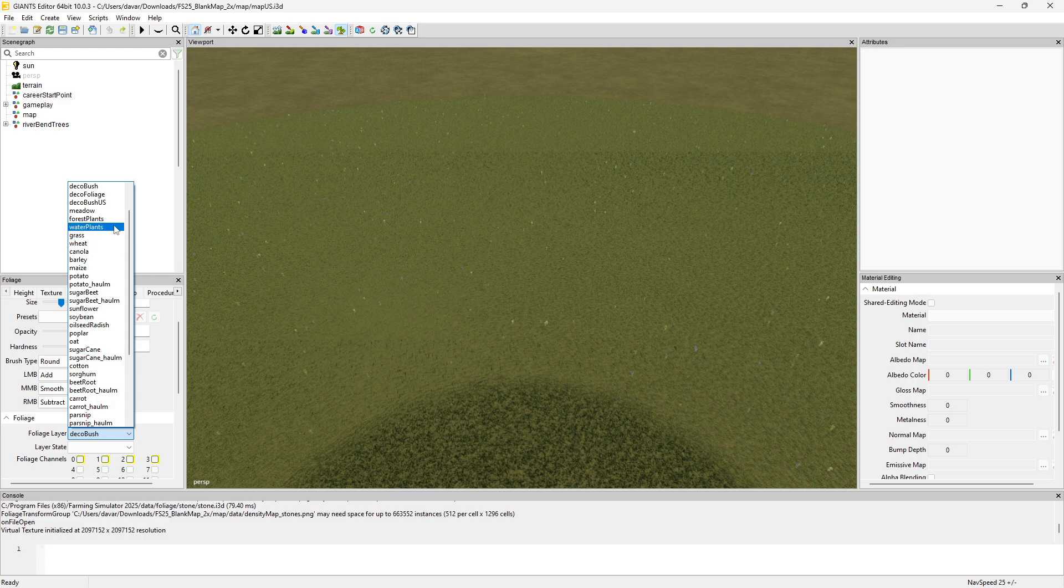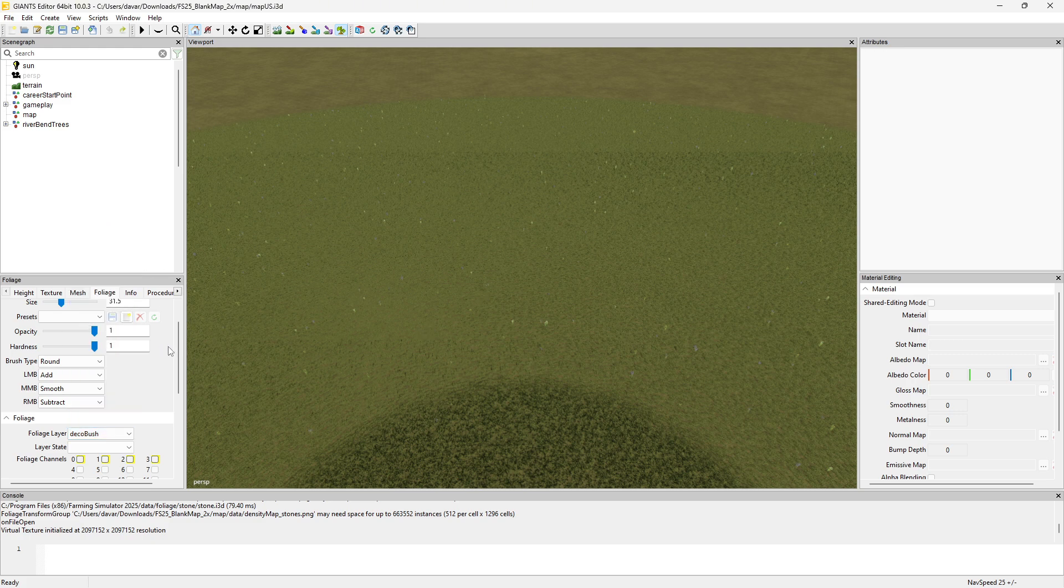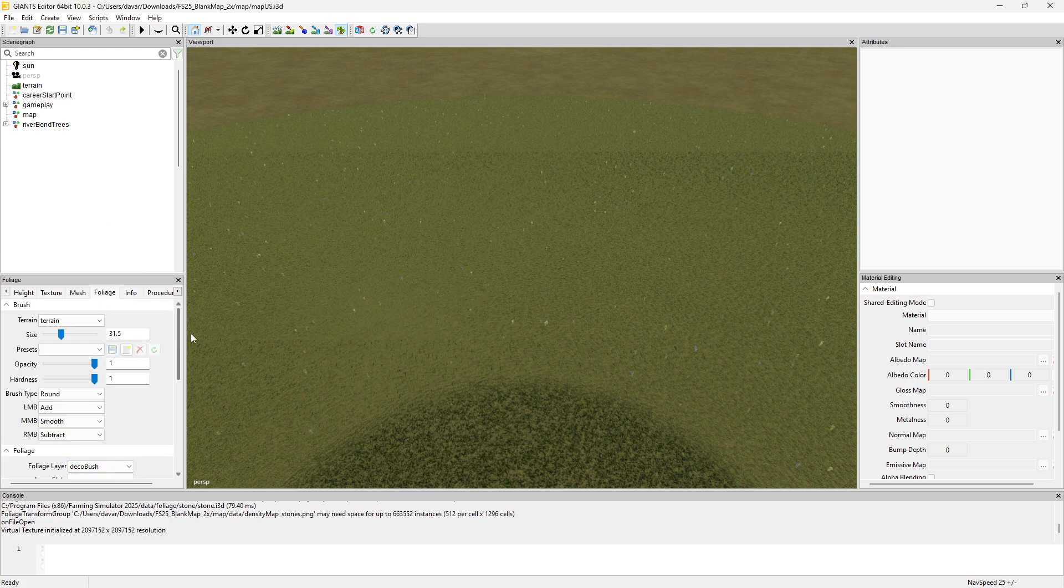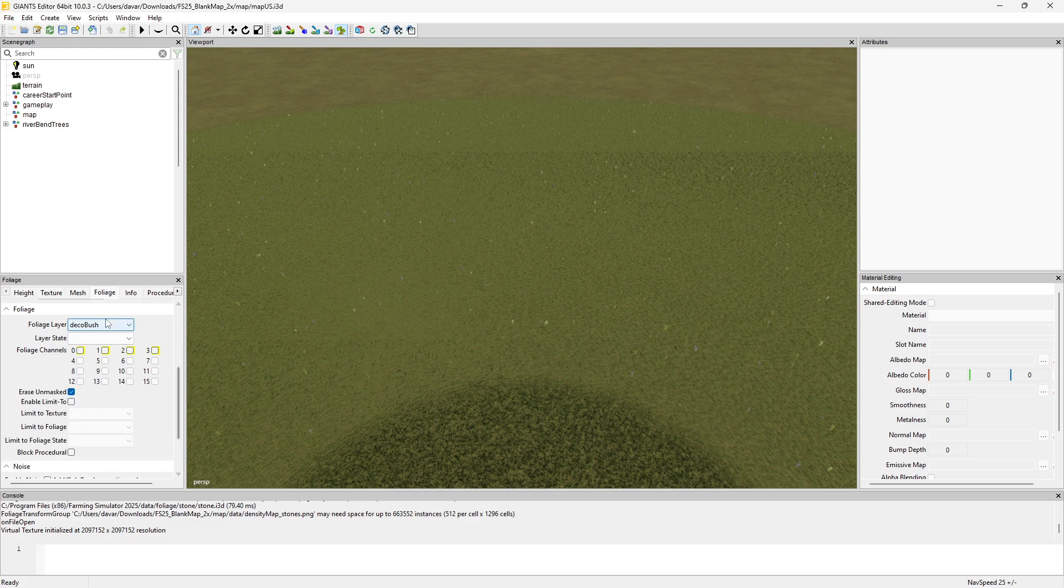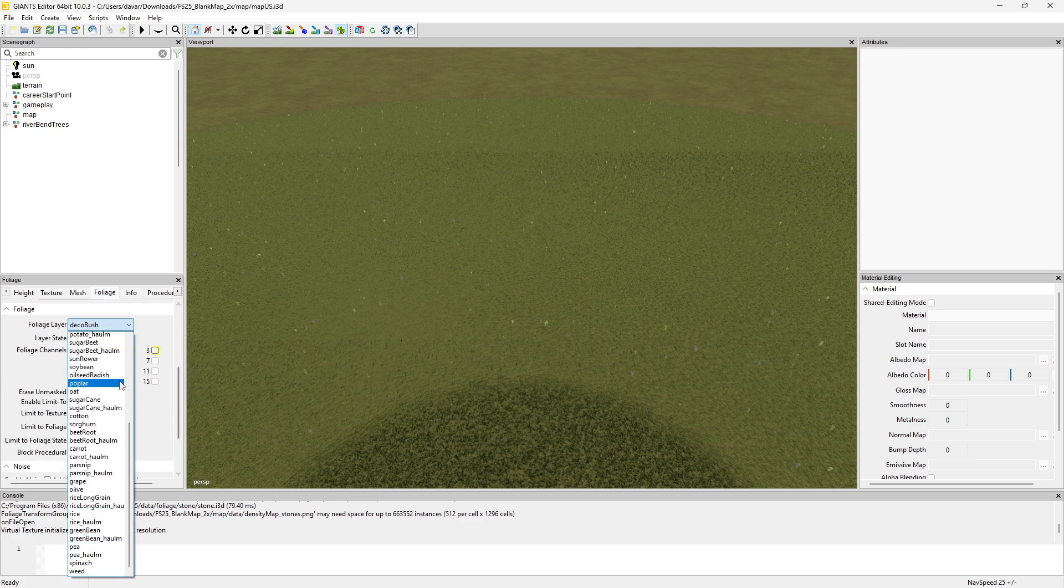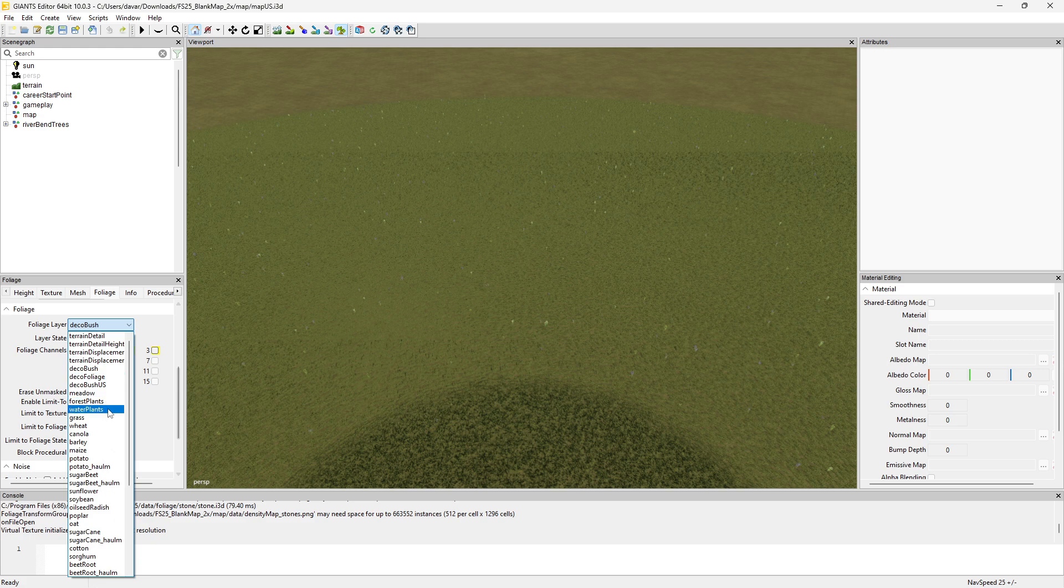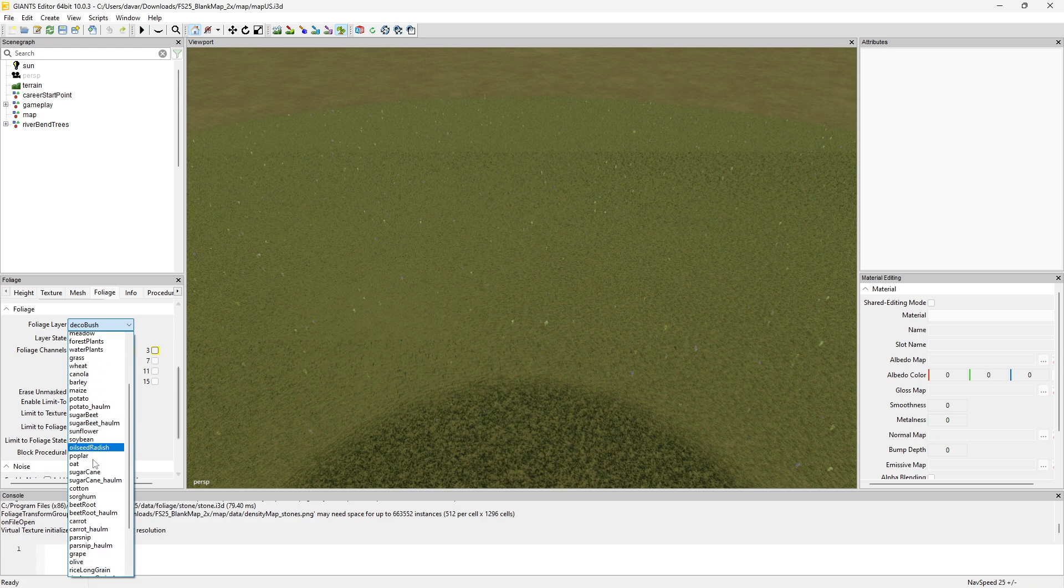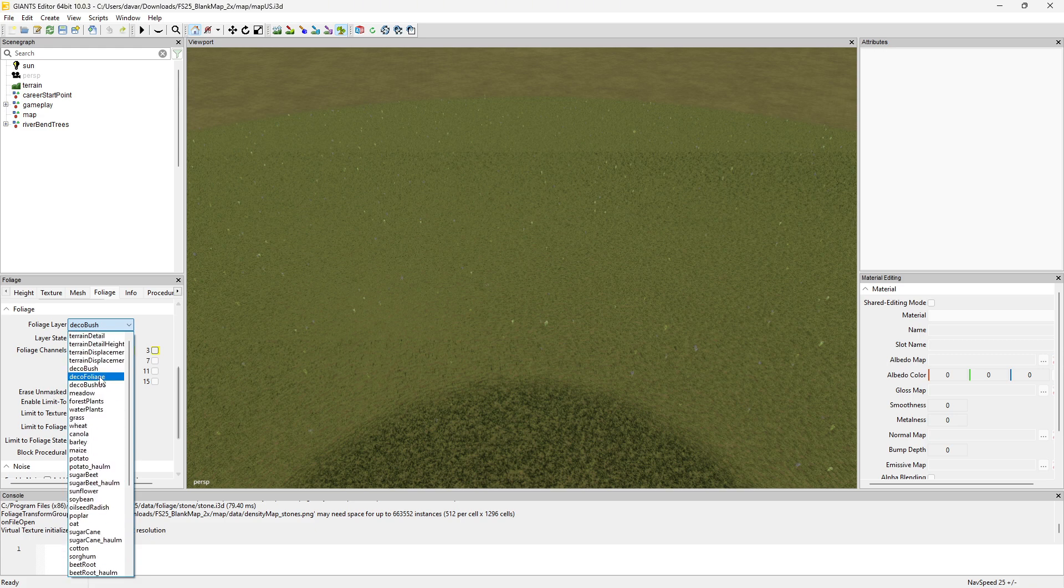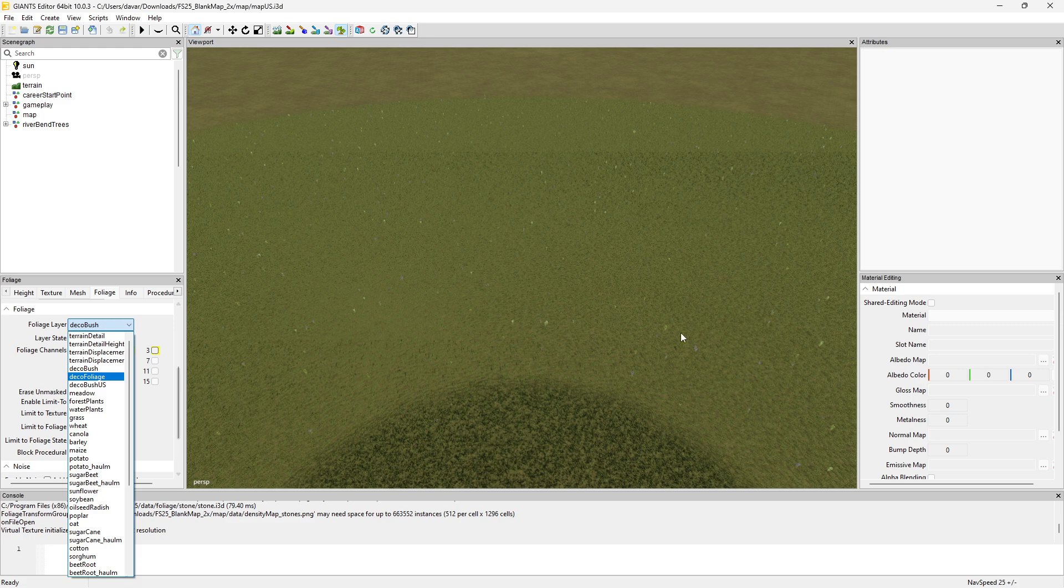You can select the different foliage layers here. As far as your fields, with FS25 you don't need to paint the fields in. Don't worry about painting in the grass or anything else - you XML that in and I'll show that in a future video. You don't have to paint in your fields anymore; those are all auto-generated in-game.